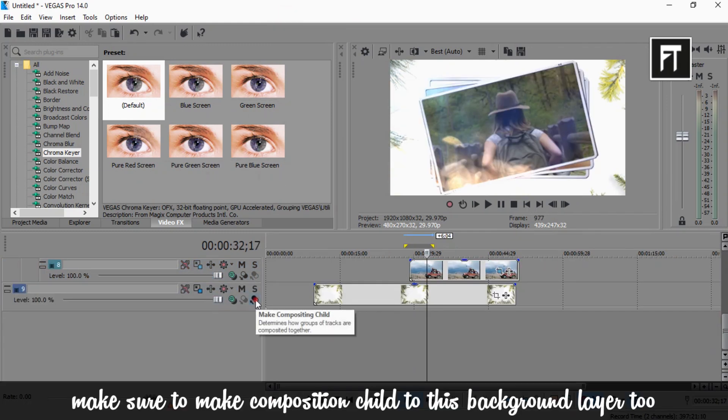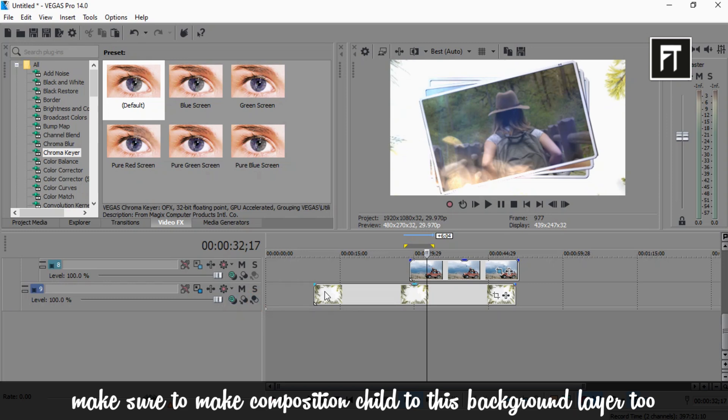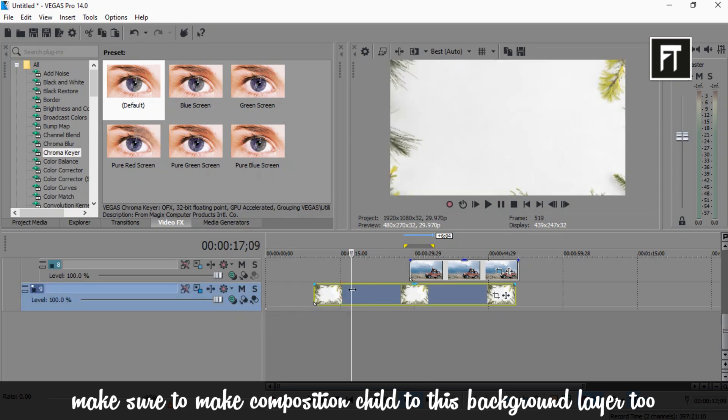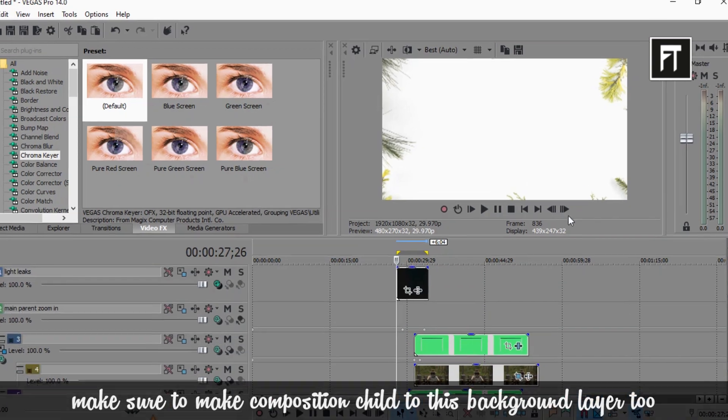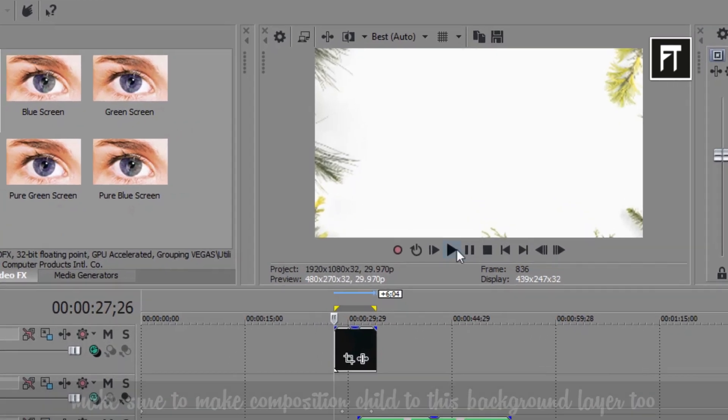Also make sure to make this background layer to composition child to the main layer. Let's preview this.